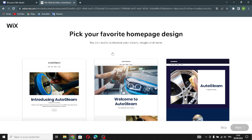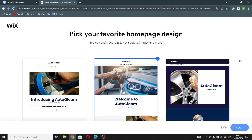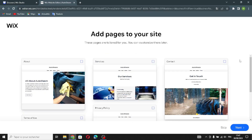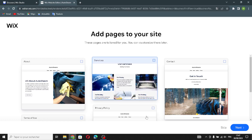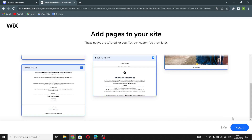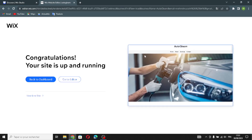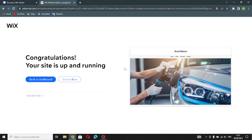You can also add social links. Let's continue. Now pick a theme you like — for example, this one. Then pick your favorite homepage design — for example, this one. You can also add pages to your site if you want. Now your site is up and running.